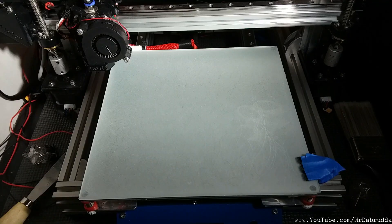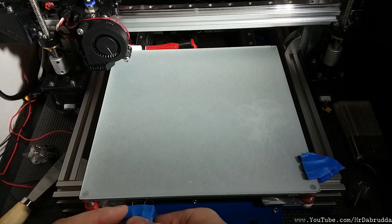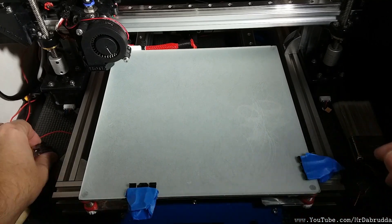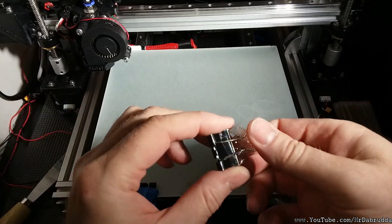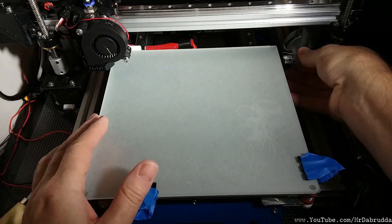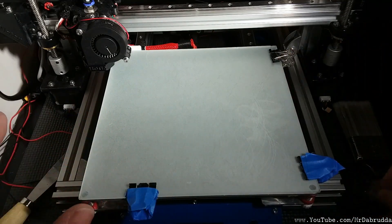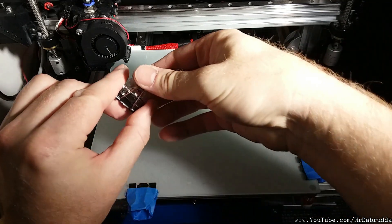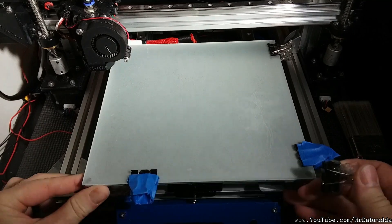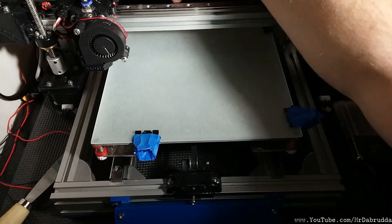So I'm going to install this and do a test print to see how well the prints will stick to this now without any glue or without any hairspray or anything like that.